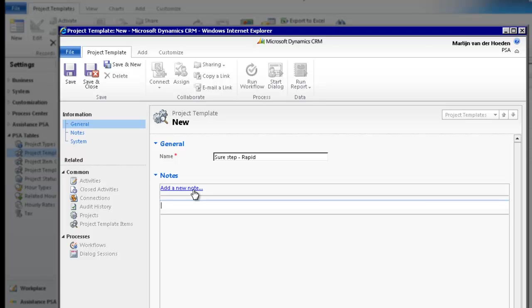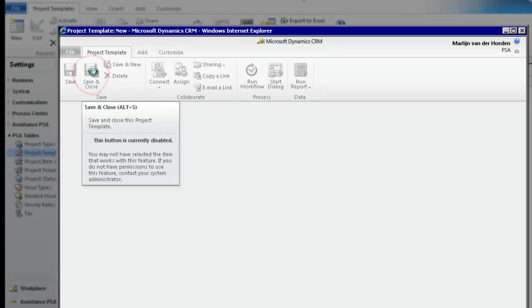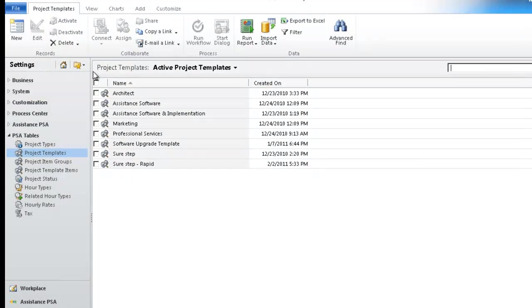You can also, if you want, add a note. Once you are done, save and close the window. Your first step is now completed. You have defined your project template.